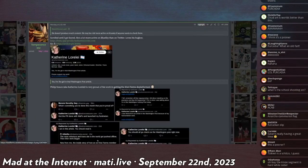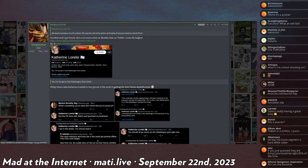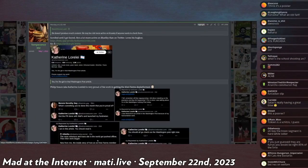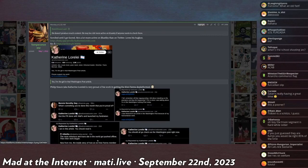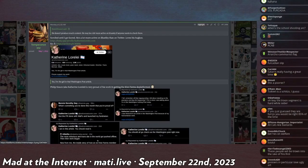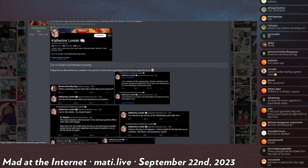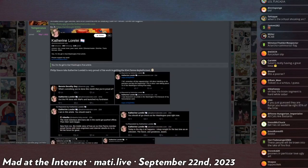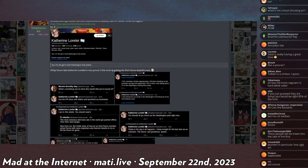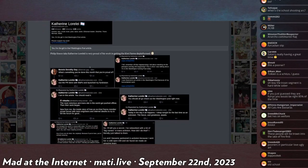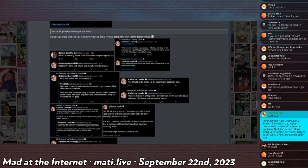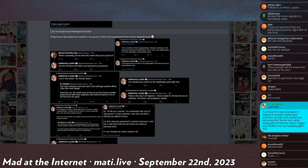Liz Fong Jones's assistant Catherine Lorelei, quote-unquote trans flag, is active on Blue Sky. So Temperance, who does a lot of digging, one of the good arrest posters on the Kiwi Farms, dug through all of his Blue Sky posts. Phillip System, aka Catherine Lorelei, is very proud in his work in getting the Kiwi Farms deplatformed.